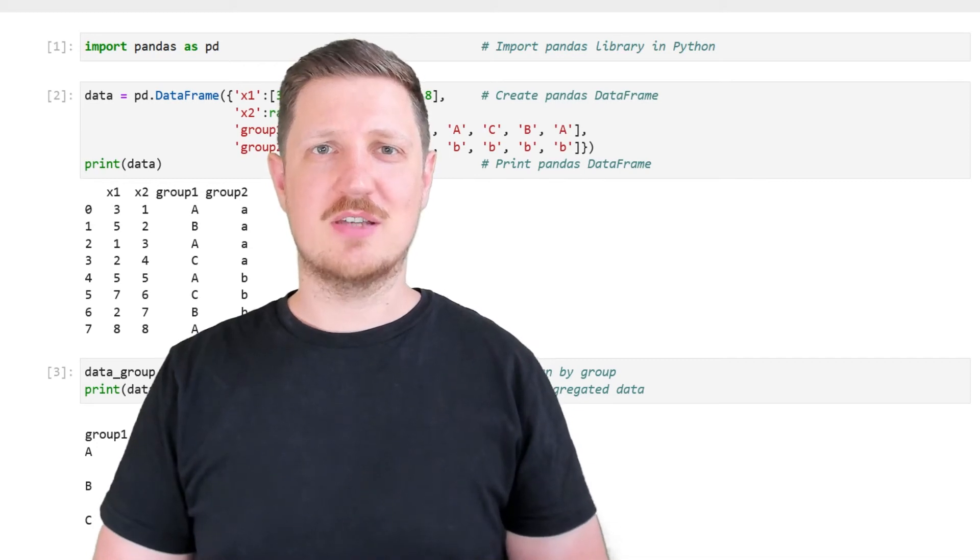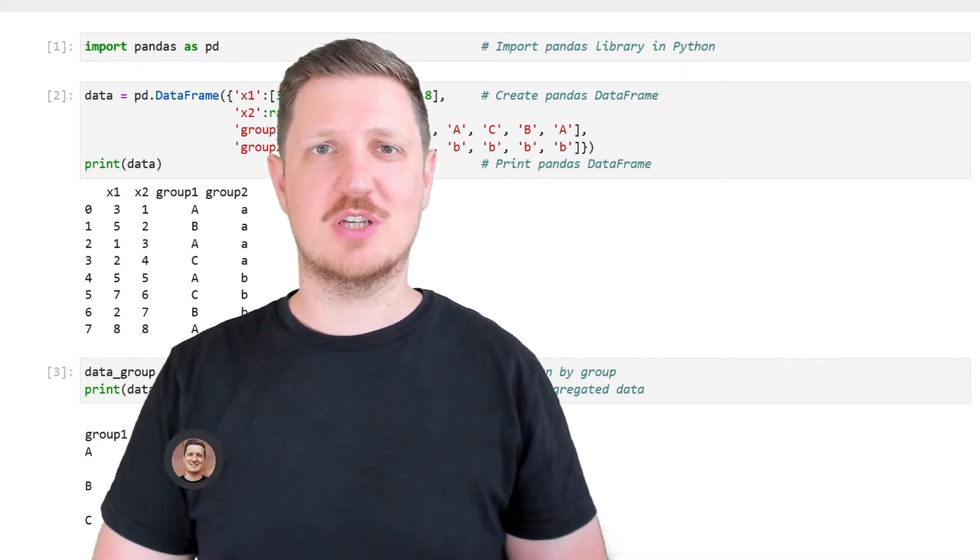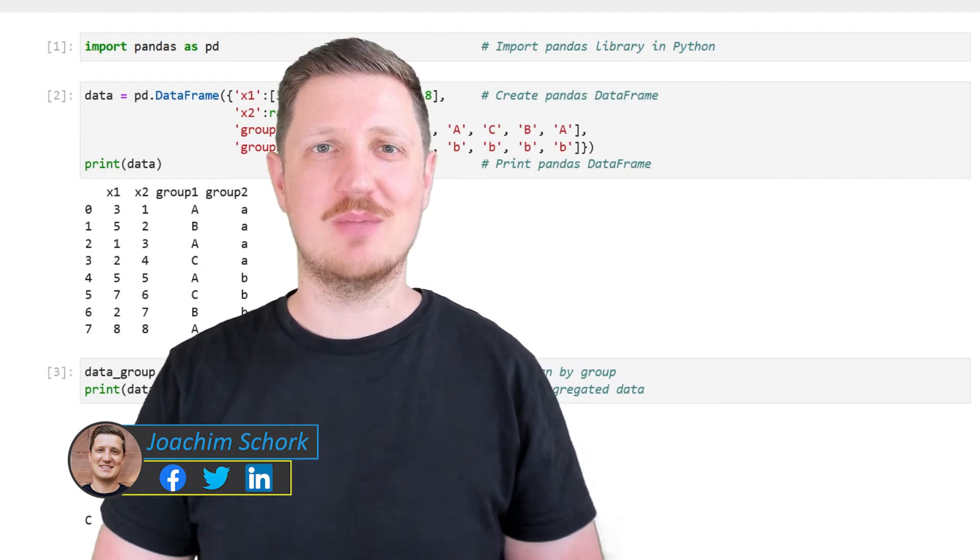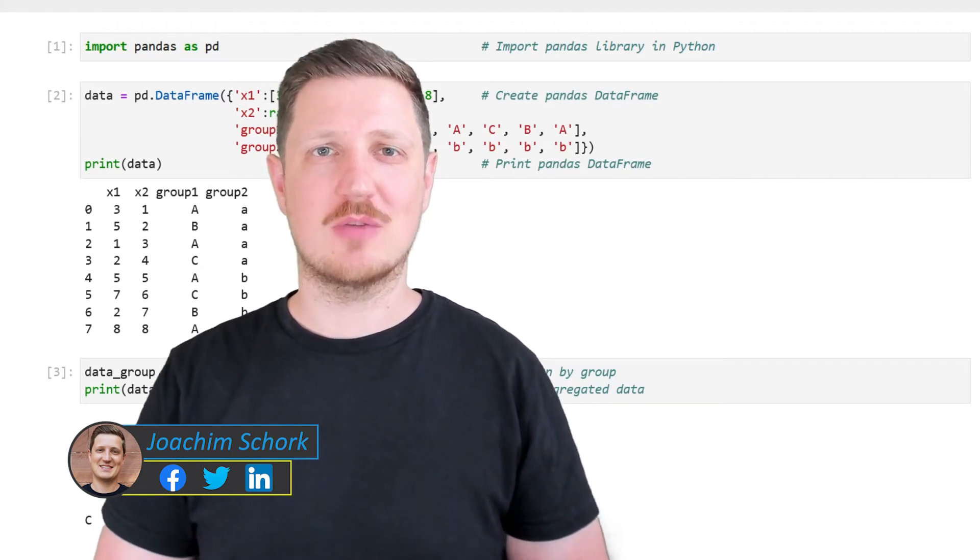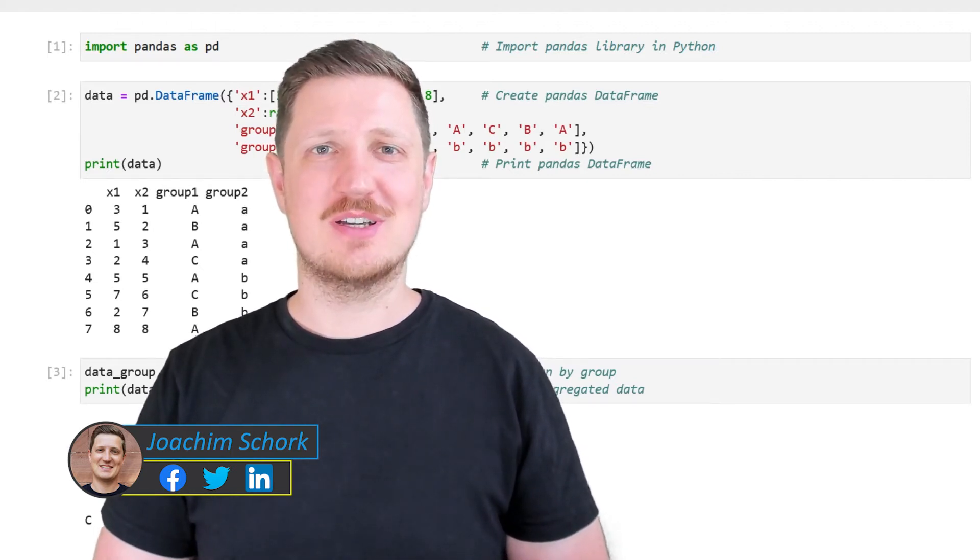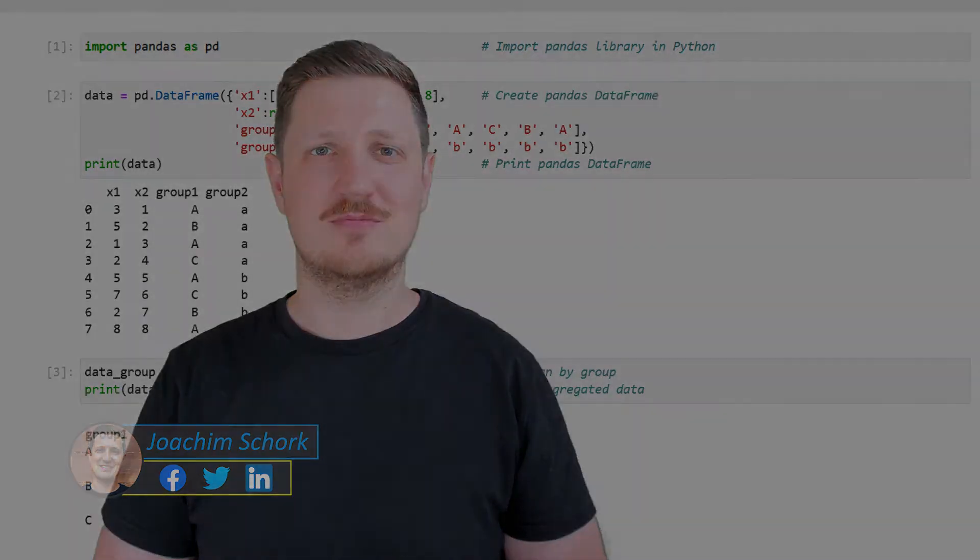This video explains how to convert a GroupBy object back to a pandas DataFrame using the Python programming language. So without too much talk, let's dive into the Python code.